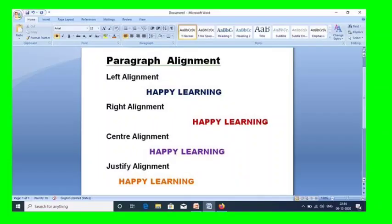Here is an example for paragraph alignment. For left alignment, we just select the content and go to the paragraph tab in MS Word, and then select left, right, center, or justify — whatever alignment we want — and select the icon to use it.